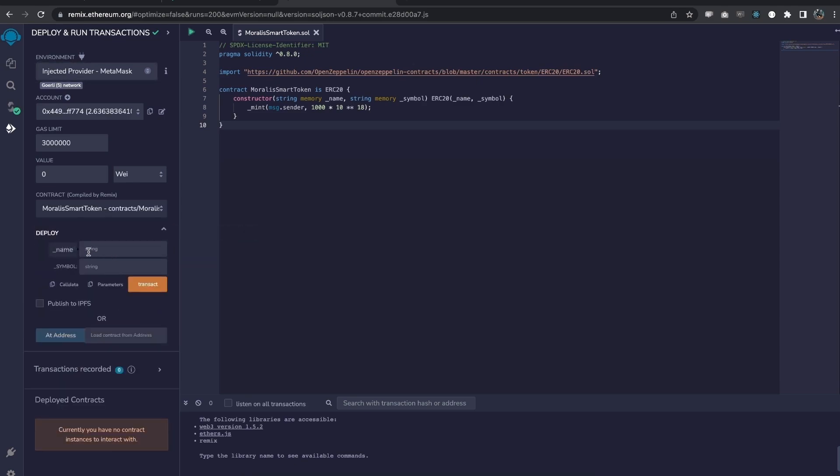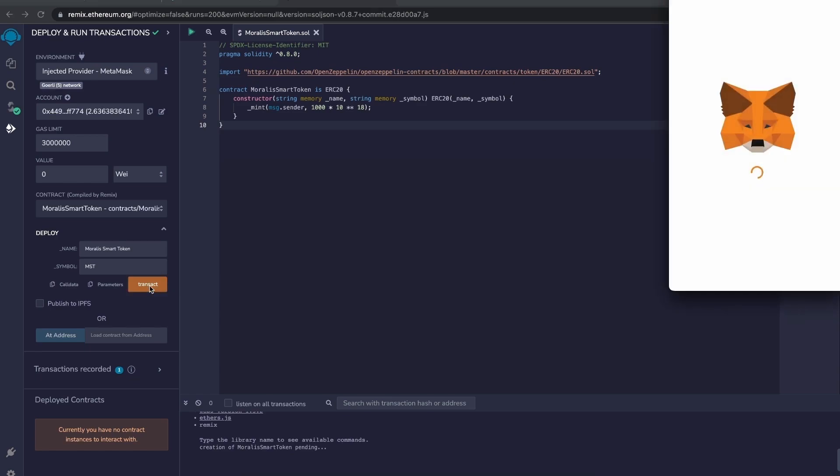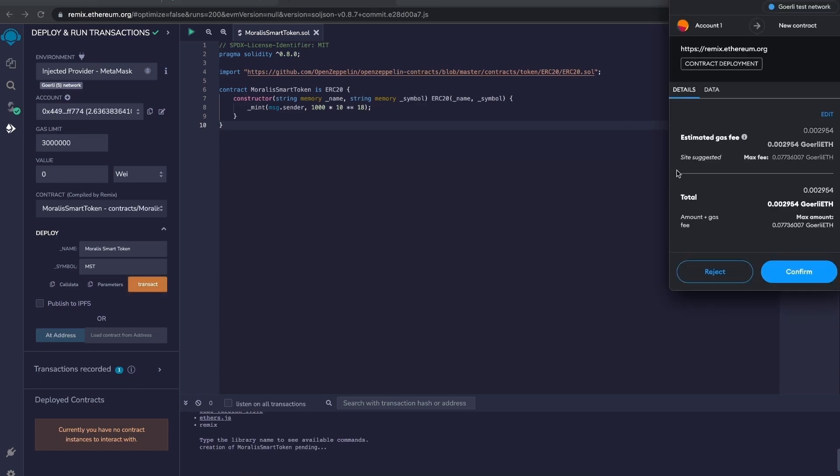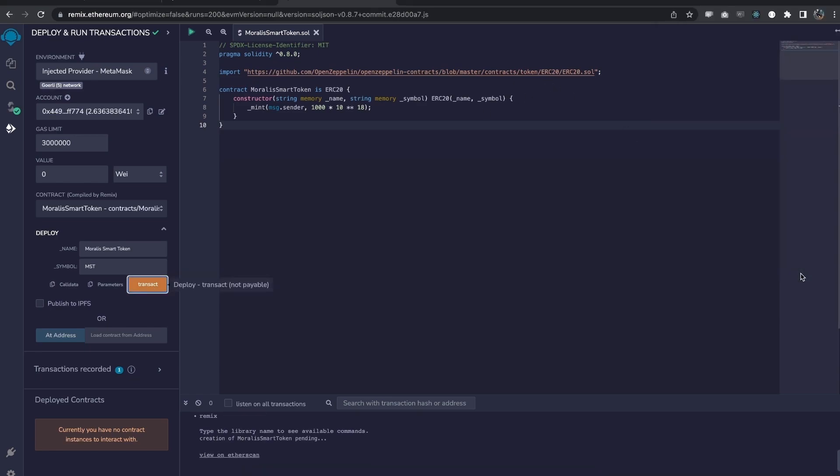But in this dropdown, this is the variables that we're going to add our name and symbol for this, for the token that we have created. Moralis smart token. And then the symbol is MST, let's say. We do a transaction and MetaMask pops up. We need to confirm this. And there we have it.